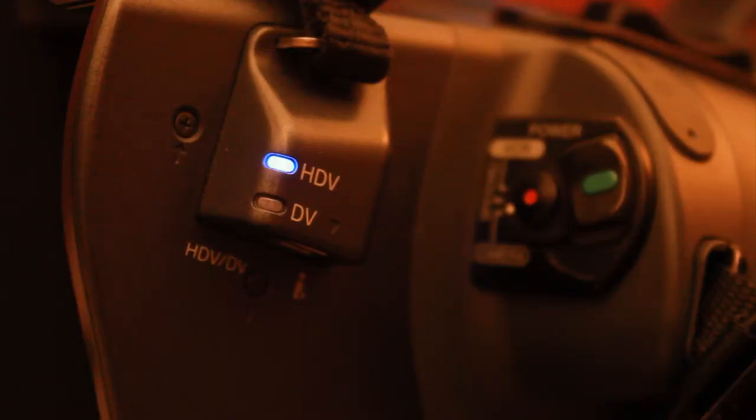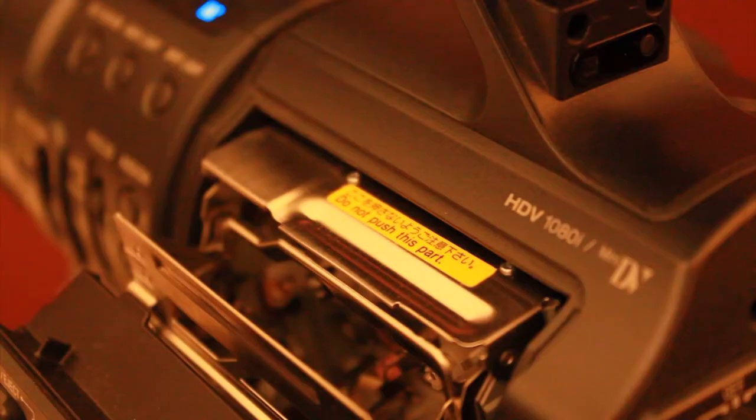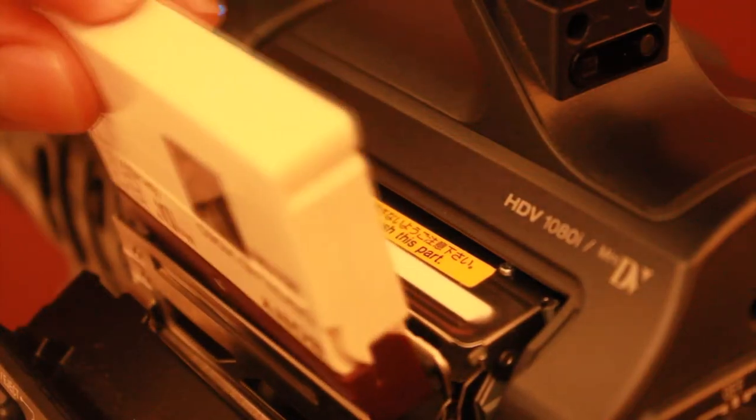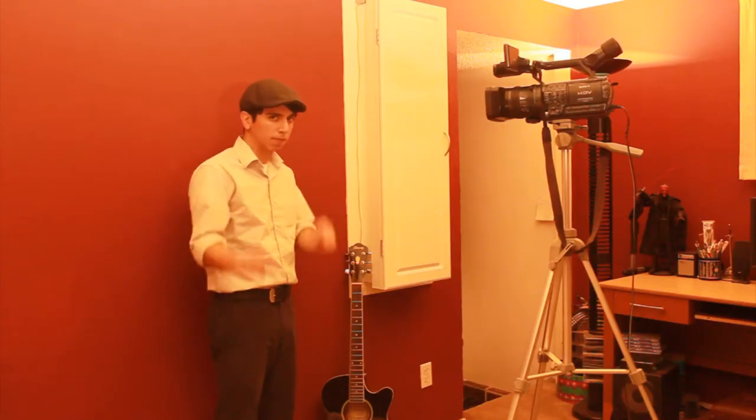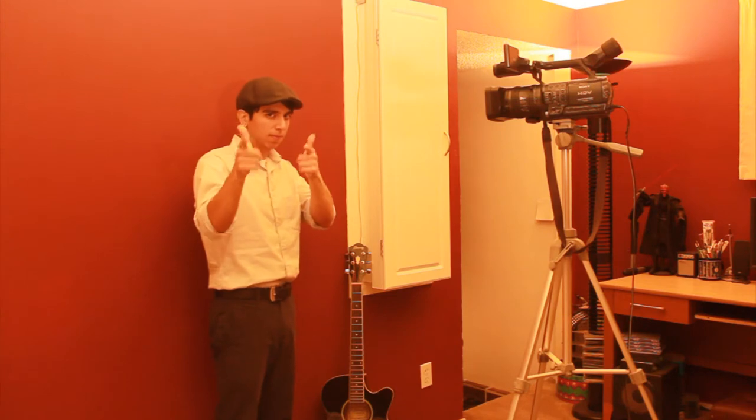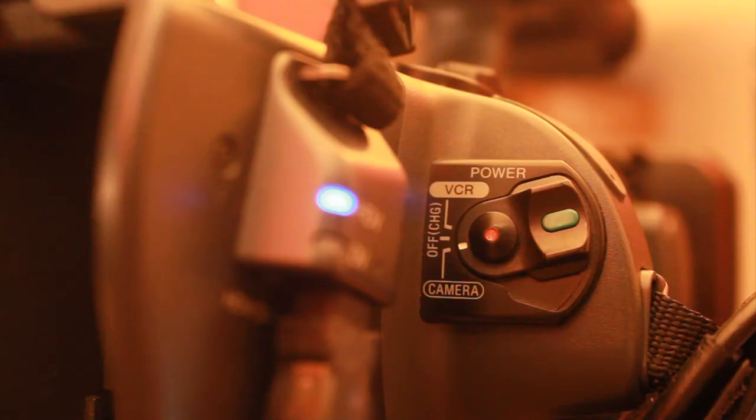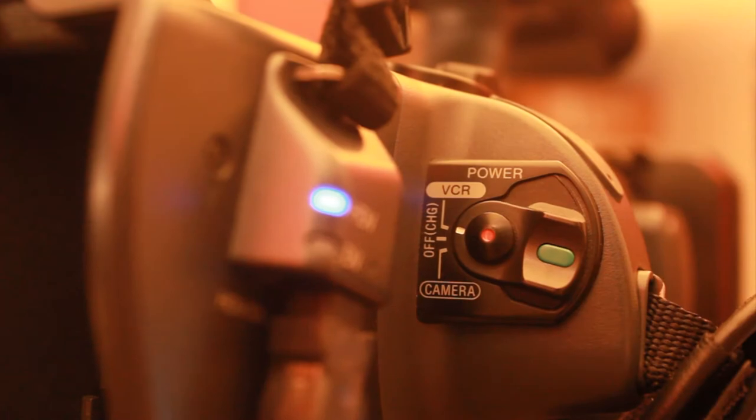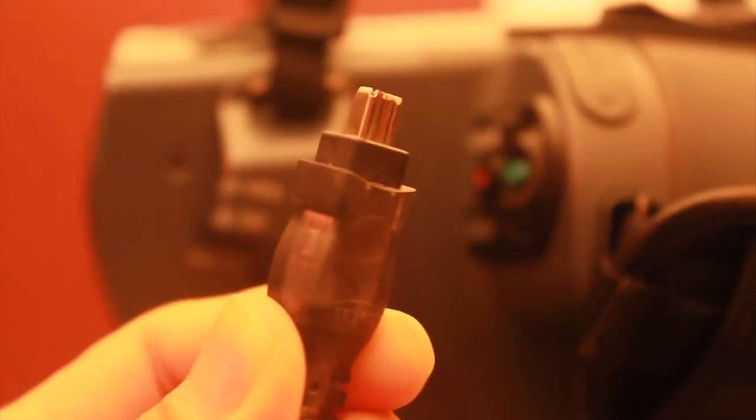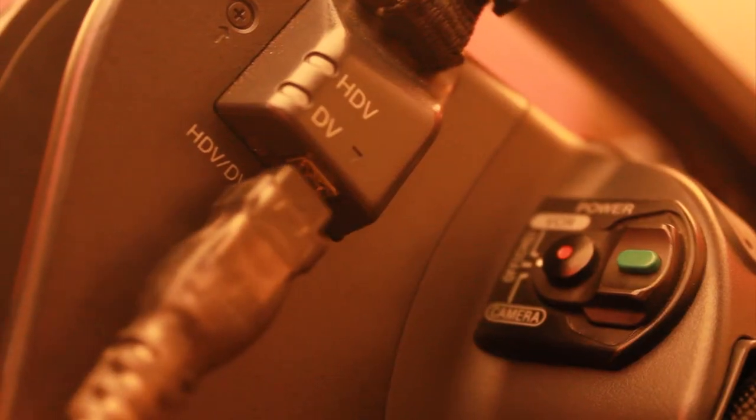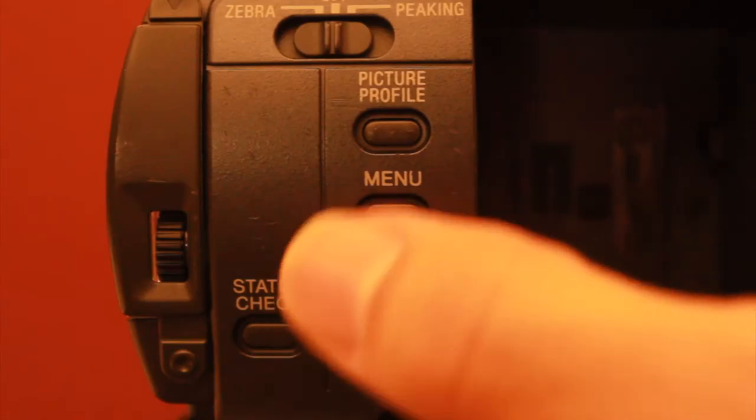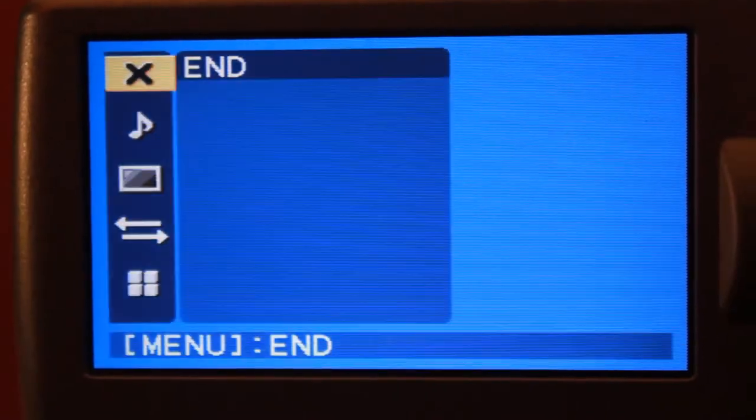Then get your mini HD tape, insert it into your camera, and record your scene. When you're done, switch the camera to VCR, get your firewire cable and connect it to the camera.